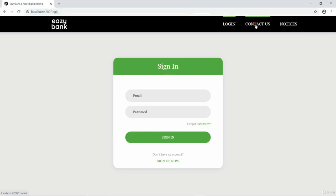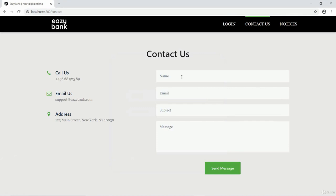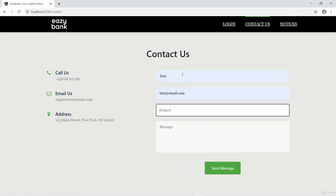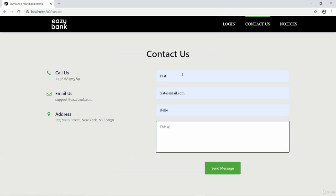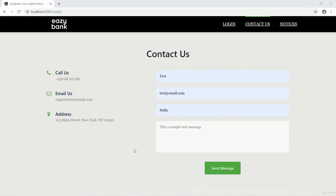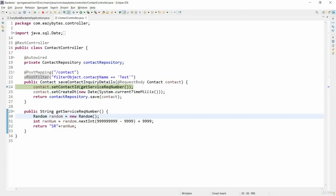Entering the same details: test, and entering test@email, subject is hello, body is this is a sample test message. I'm clicking send and a breakpoint will stop here.